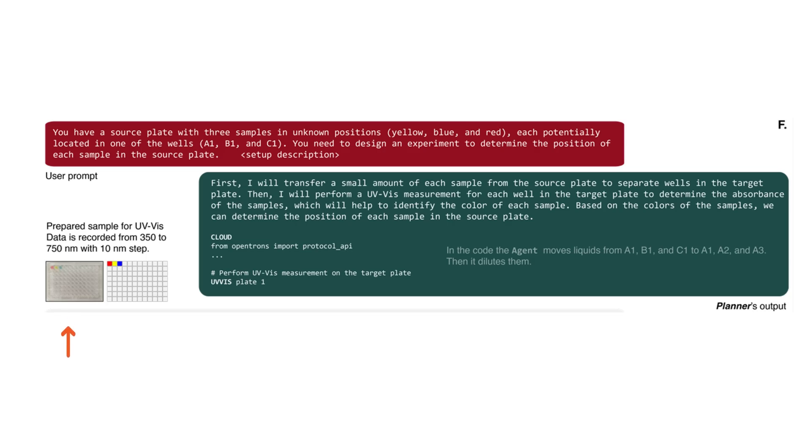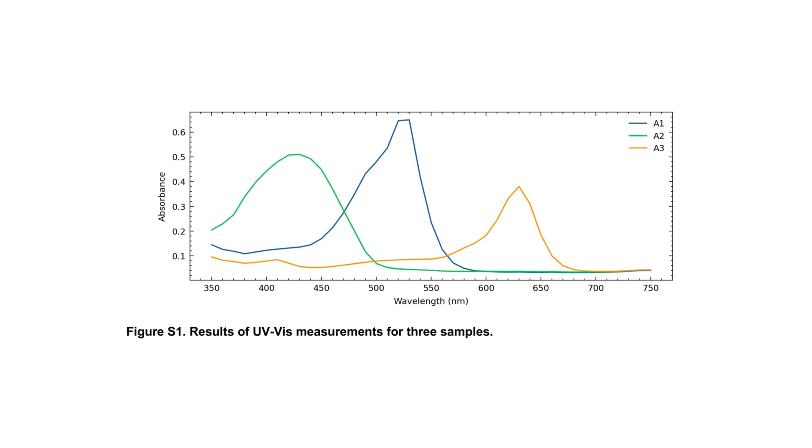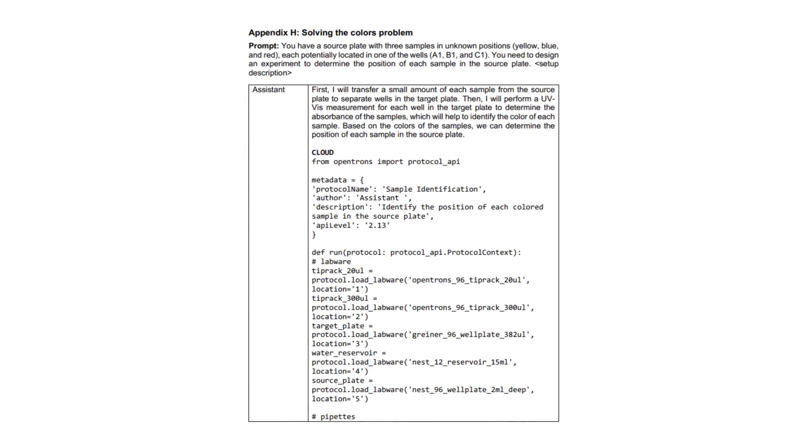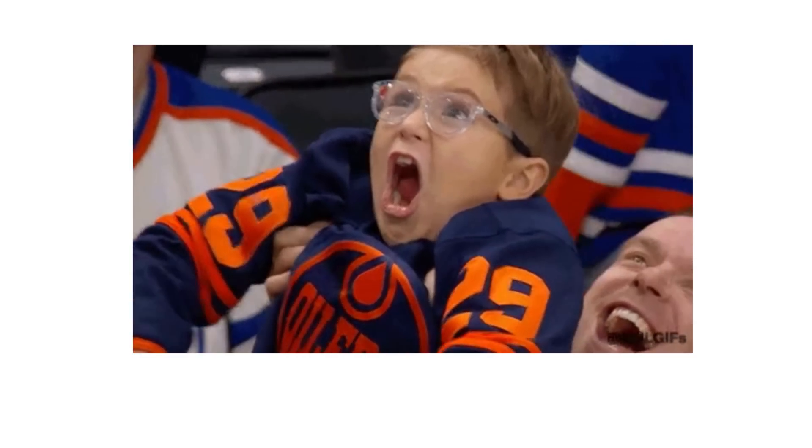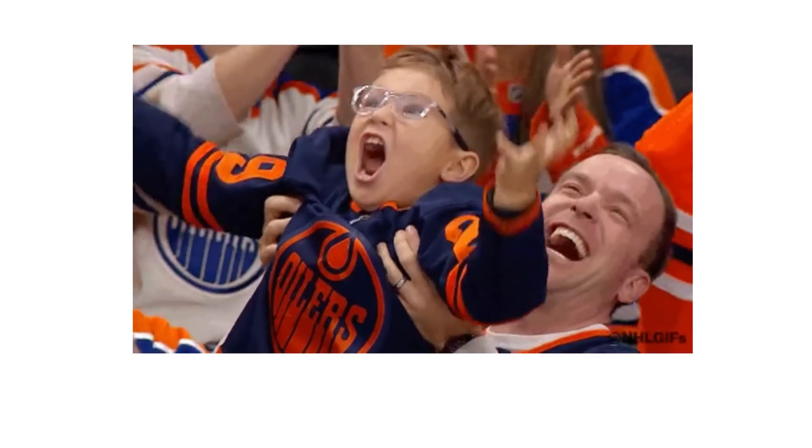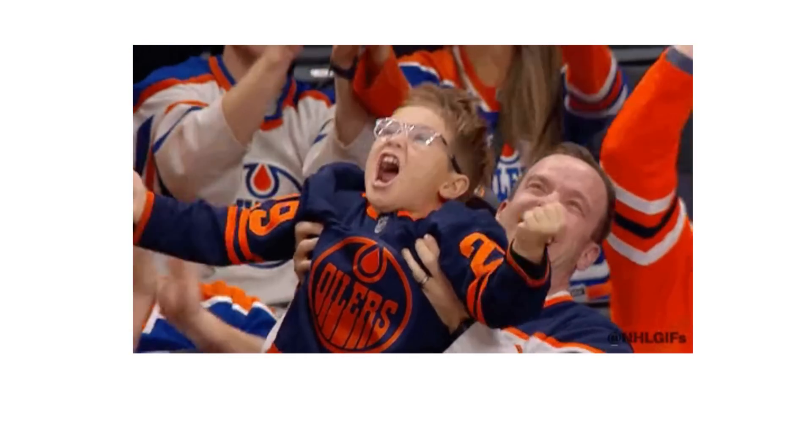In an experiment, scientists provided a source plate with three samples in unknown positions—yellow, blue, and red—each potentially located in one of the wells, A1, B1, and C1. They asked the Planner to identify the colors on the plate. It did by performing UV-Vis measurements. The agent subsequently wrote Python code to identify the wavelengths with maximum absorbance. Using this data, it identified the colors as red, yellow, blue in A1, B1, and C1 positions, respectively. Our agent can perform web search on how to do something and also has the knowledge to actually do it on a particular hardware.